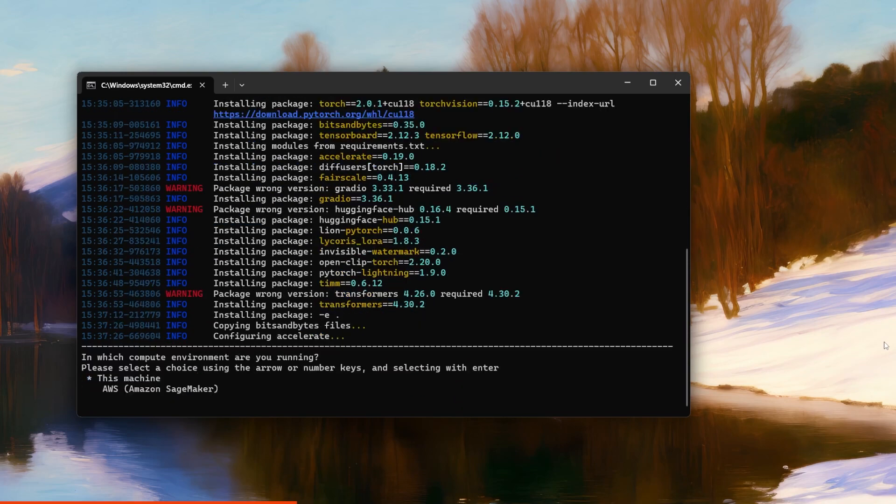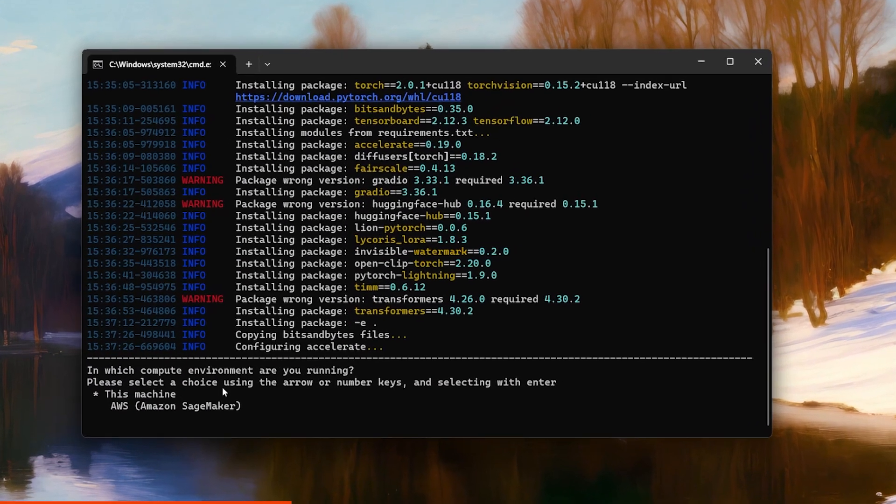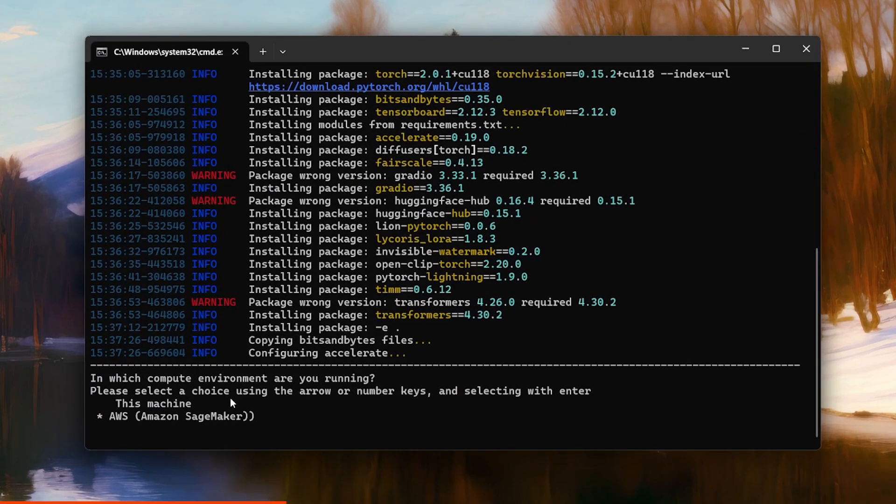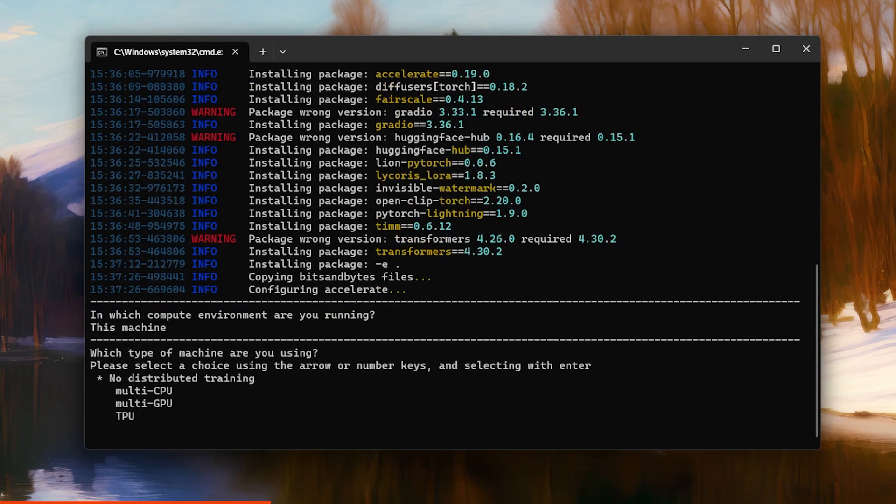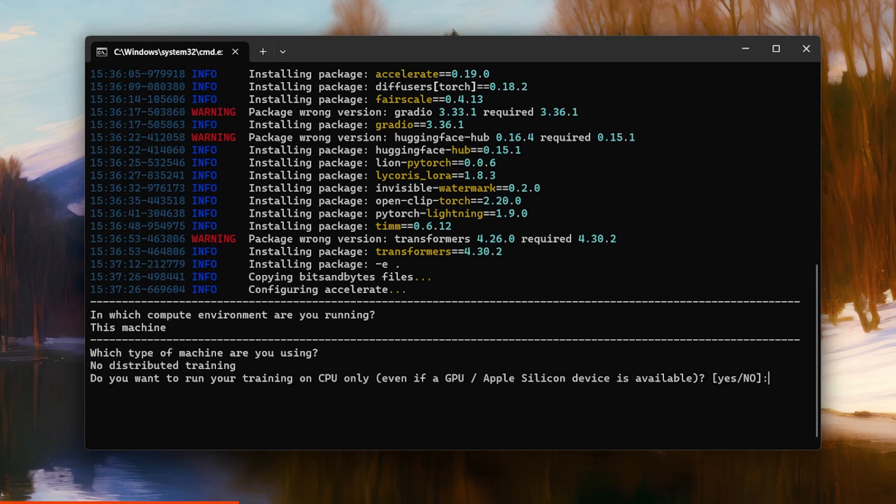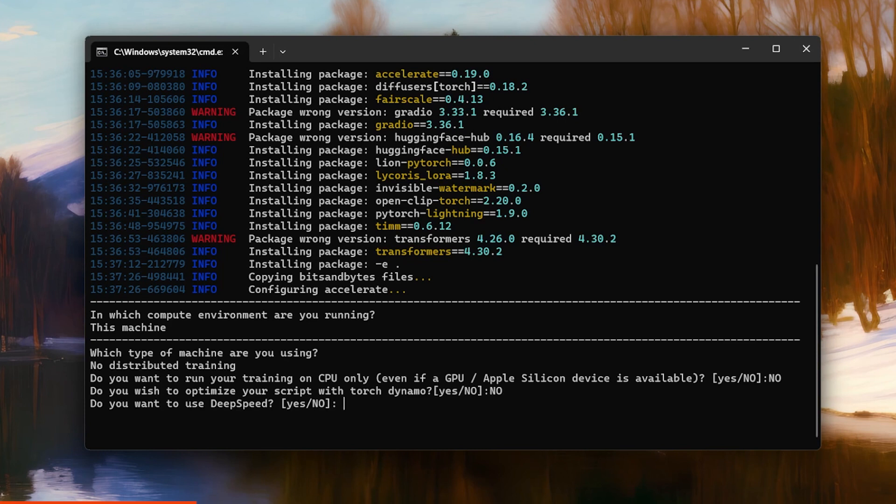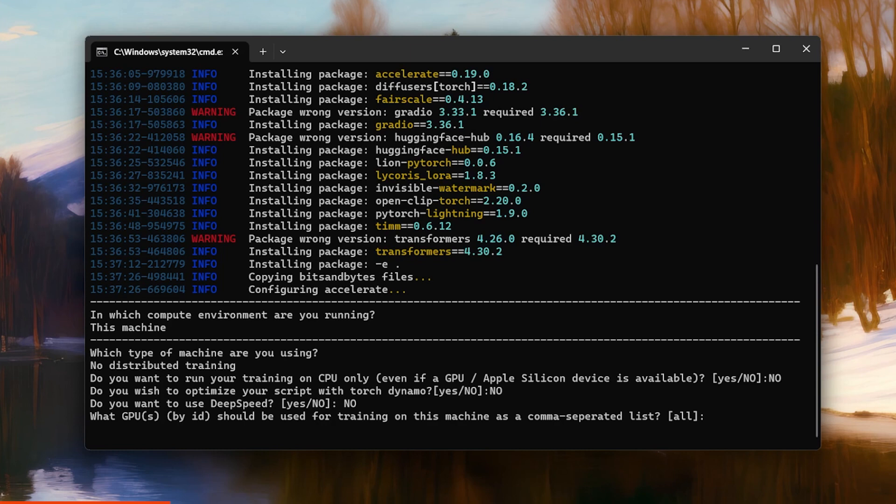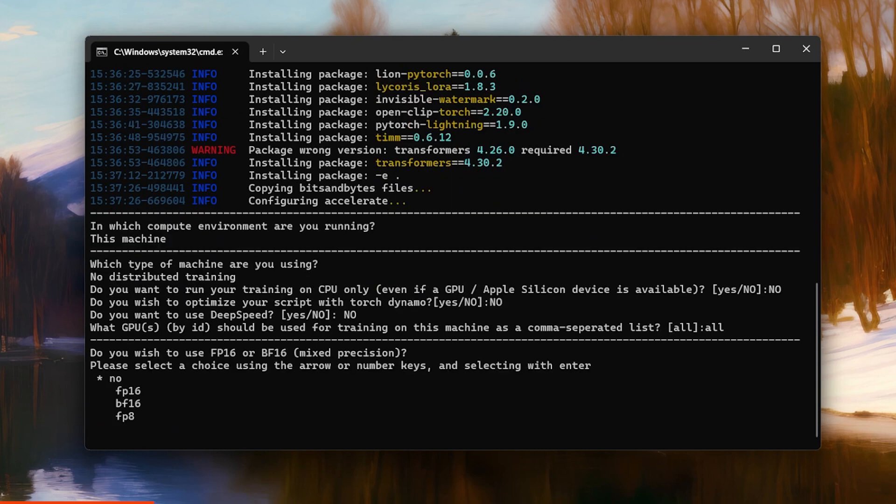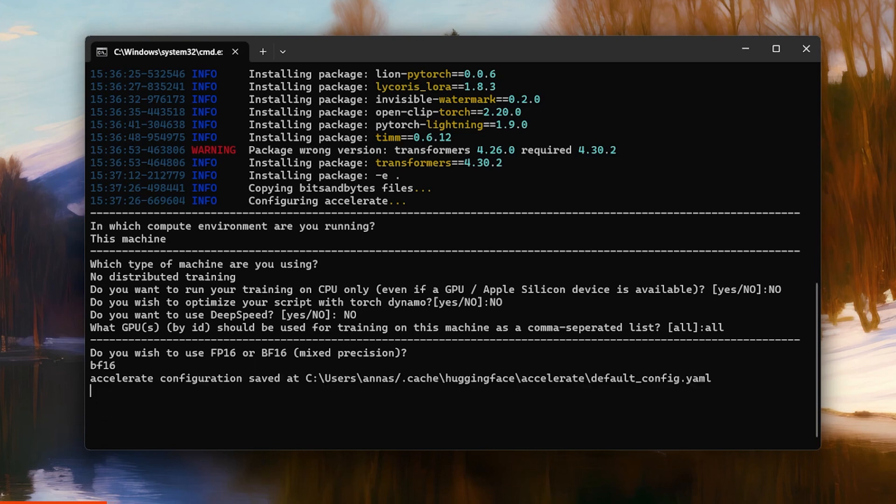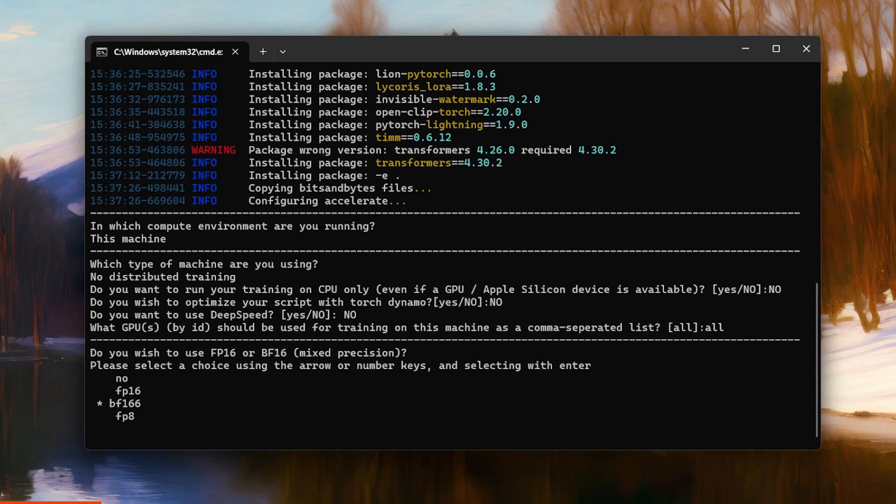Now you have to answer a few questions and we're almost done. In which compute environment are you running? I chose this machine because I'm running on this machine. Which type of machine are you using? No distributed training. Do you want to run your training on CPU only? For me, definitely no. So I type in no. Do you wish to optimize your script with a Torch Dynamo? No. Do you want to use DeepSpeed? No. What GPU should be used for training on this machine? I typed in all. Now for the last question, if you have a GPU NVIDIA series of 3000 or newer, you can pick BF16. If not, then FP16 is the one you should go for.